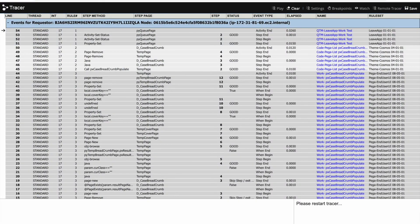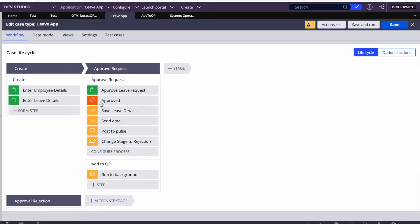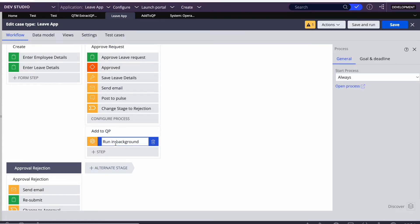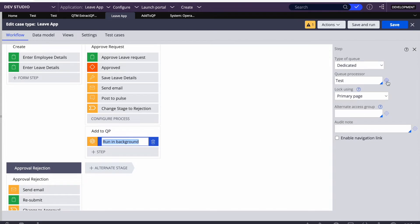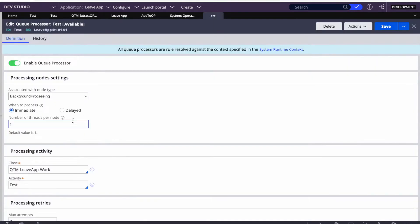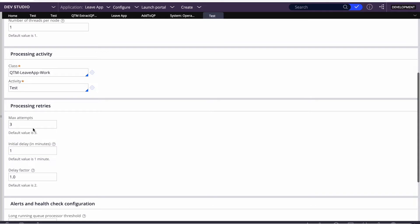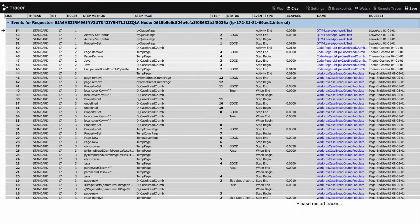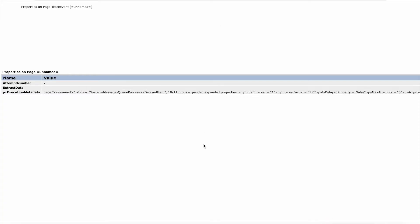Let's first see how it looks. I have an existing flow for a live application and I just added a queue processor running in the background. I created a test queue processor with an activity also called 'test queue processor', with max attempts set to three. When I traced that, I found out what Pega is doing — since it now uses Kafka streams and other things for processing queue processors, Pega creates a parameter page.